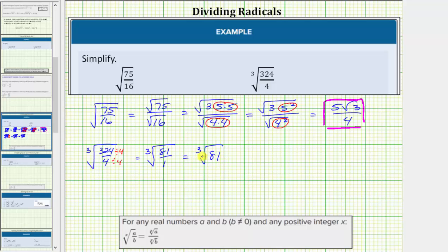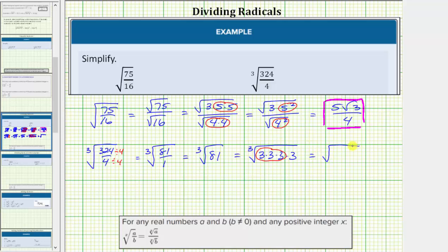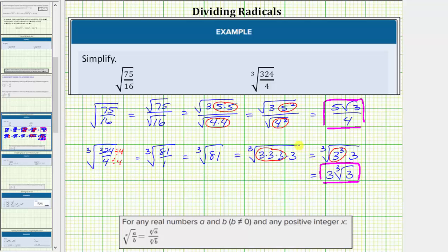To simplify the cube root of 81, we look for perfect cube factors of 81. The prime factorization of 81 is four factors of three. Notice here we have a group of three equal factors of three. Using exponents, we can write this as the cube root of three cubed times three, and the cube root of three cubed simplifies perfectly to one factor of three. The simplified radical expression is three times the cube root of three. The radical expression no longer contains a fraction under the radical or a radical in the denominator. I hope you found this helpful.